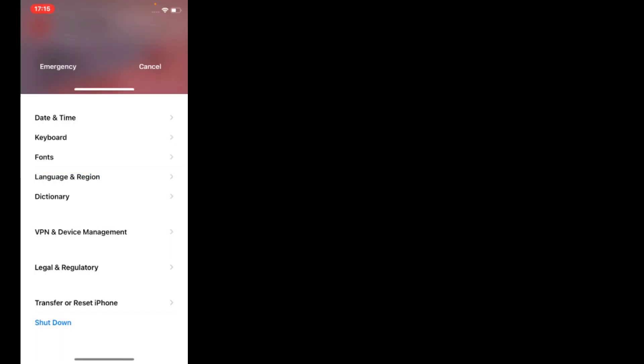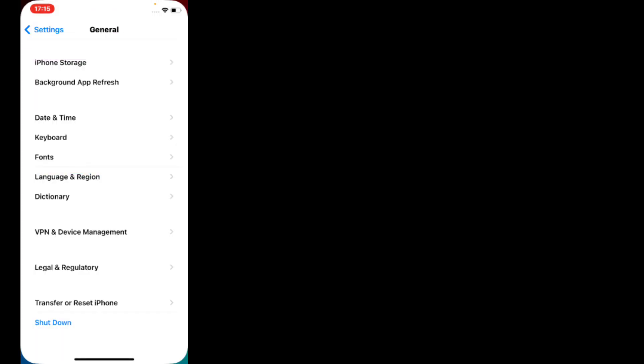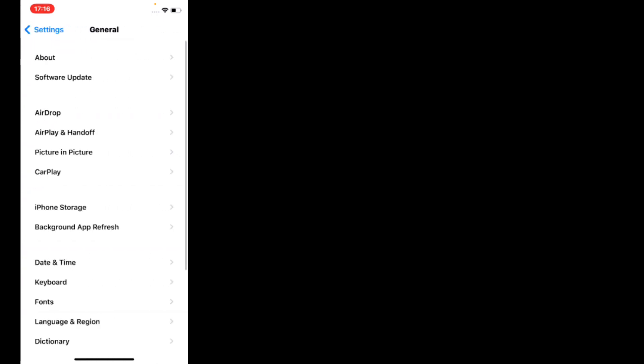Problem is fixed. If solution number three is not working, try solution number four: reset network settings. Tap on Settings, scroll up, tap on General.